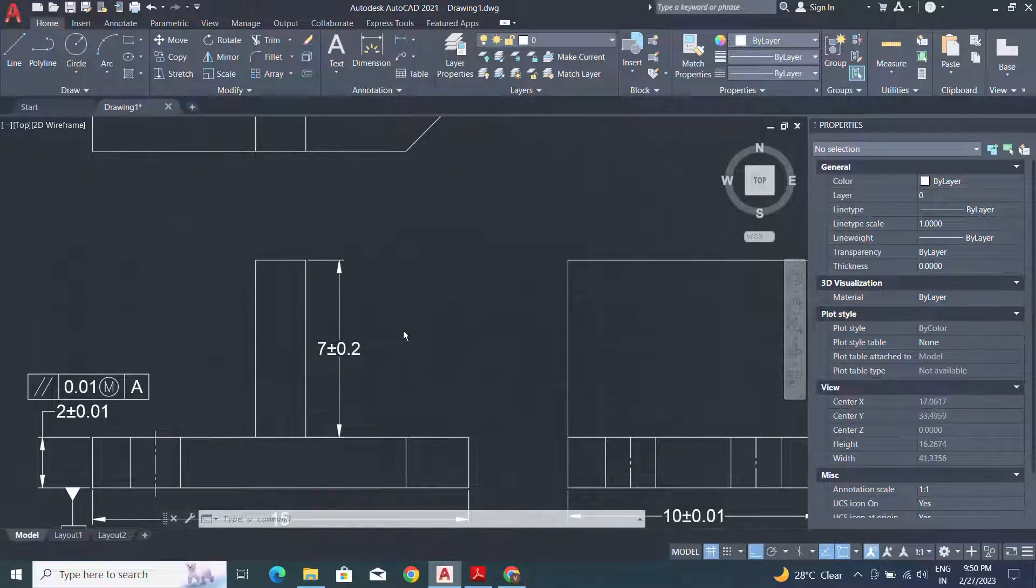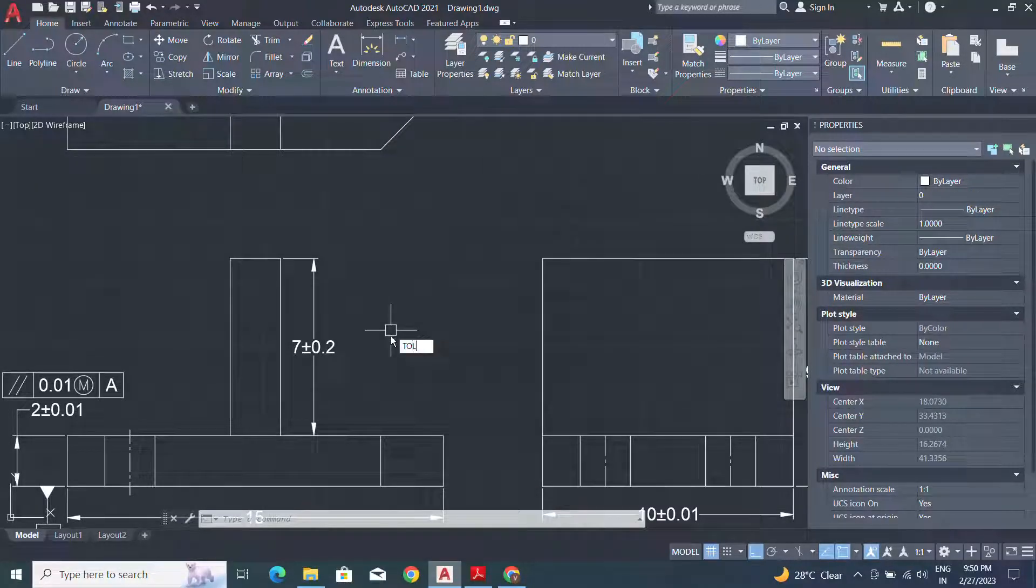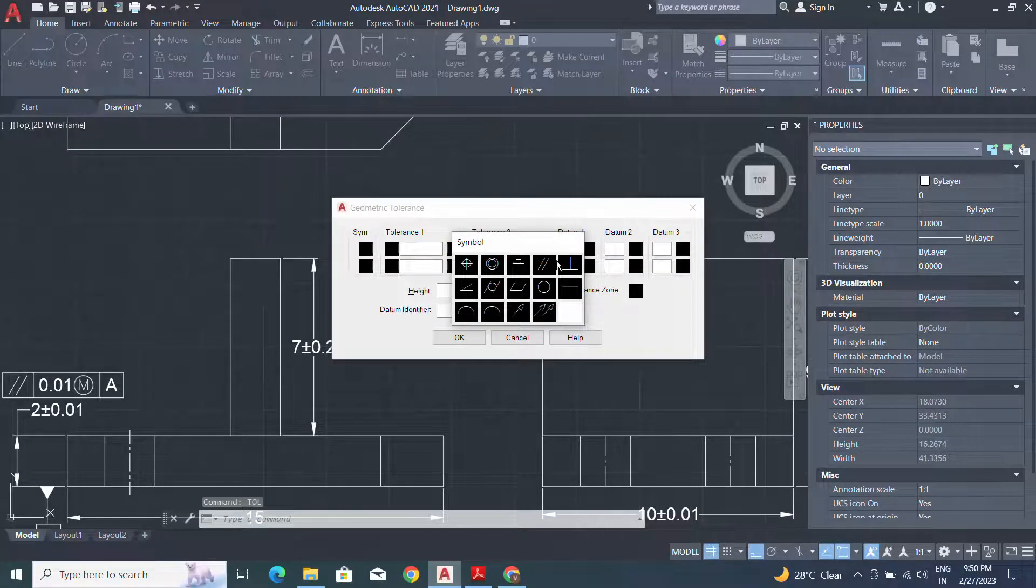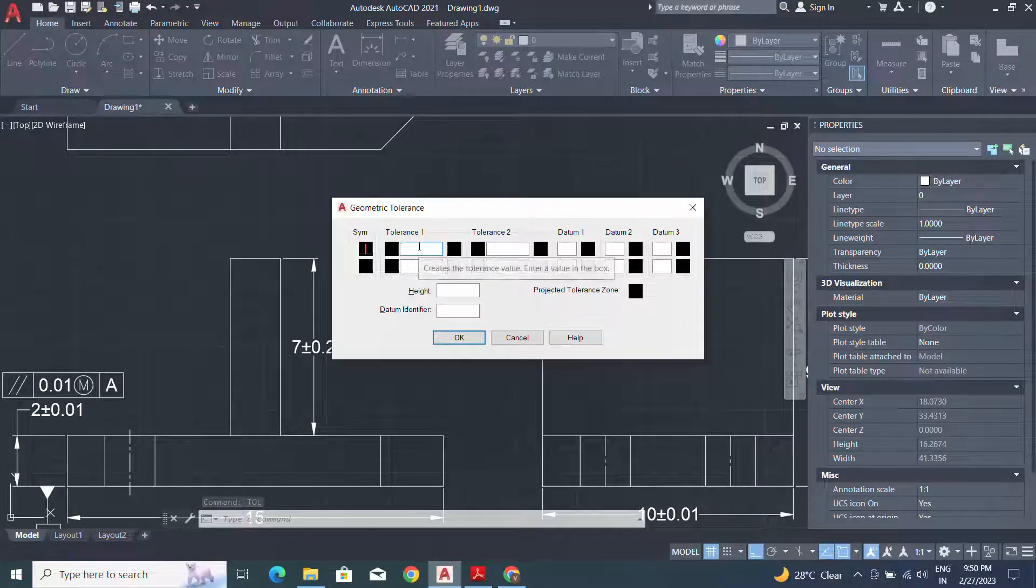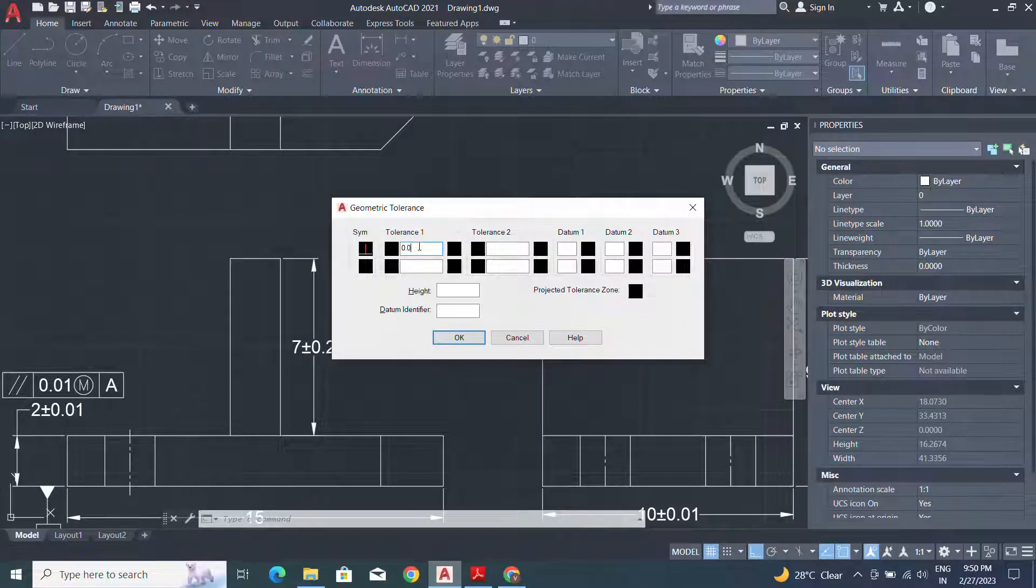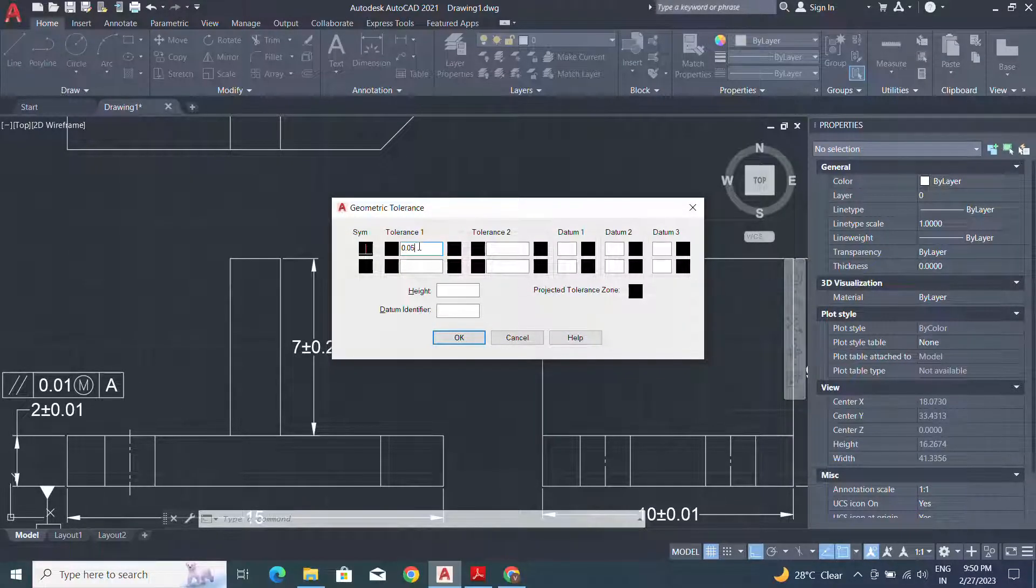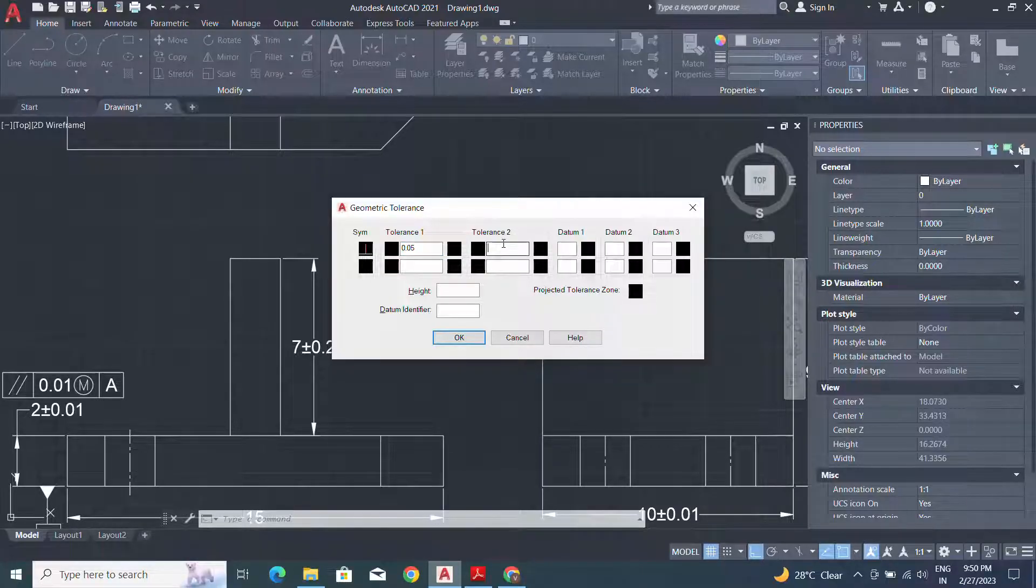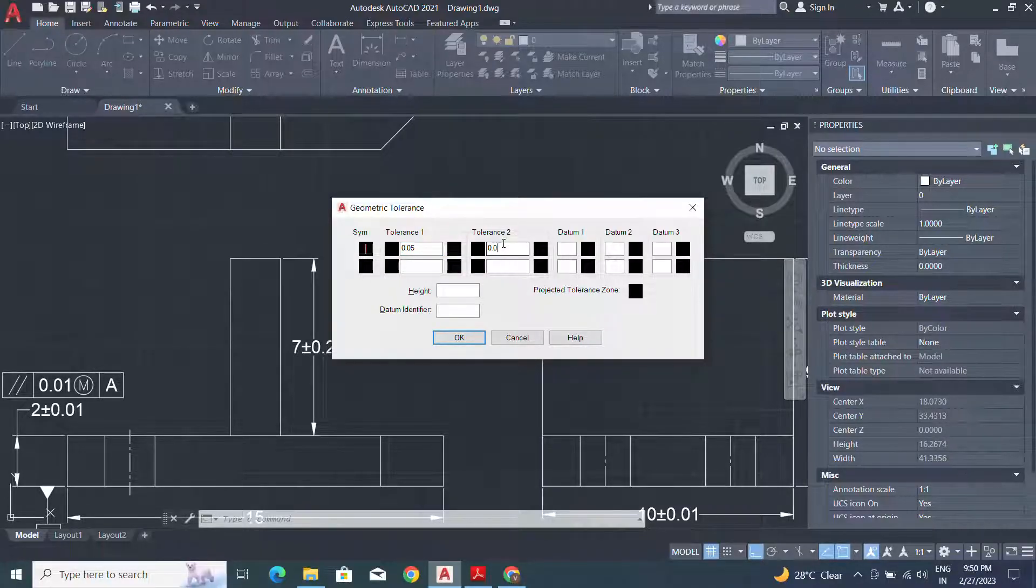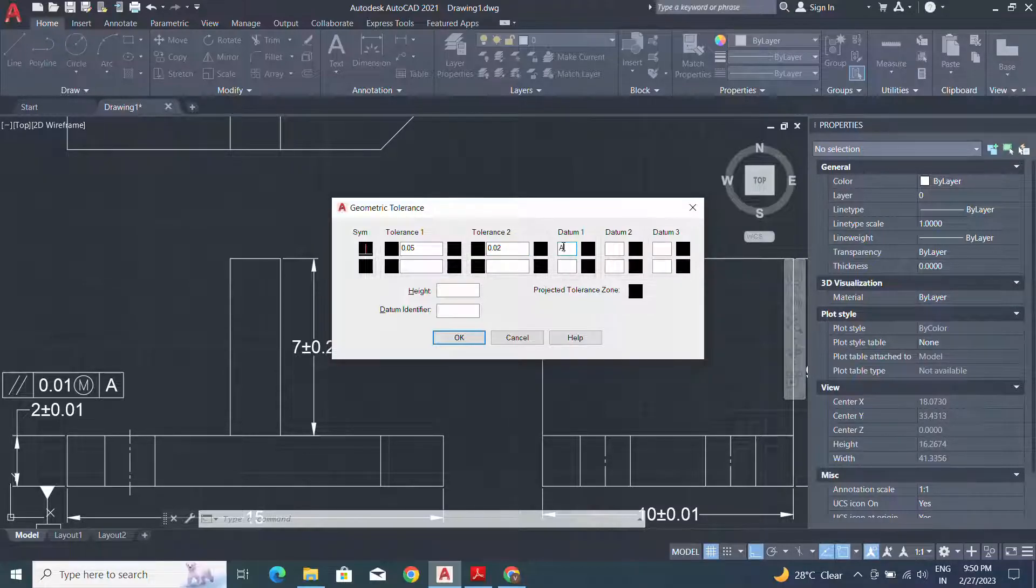Now we apply another type of tolerancing perpendicularity, 0.05, 0.02, and datum A.